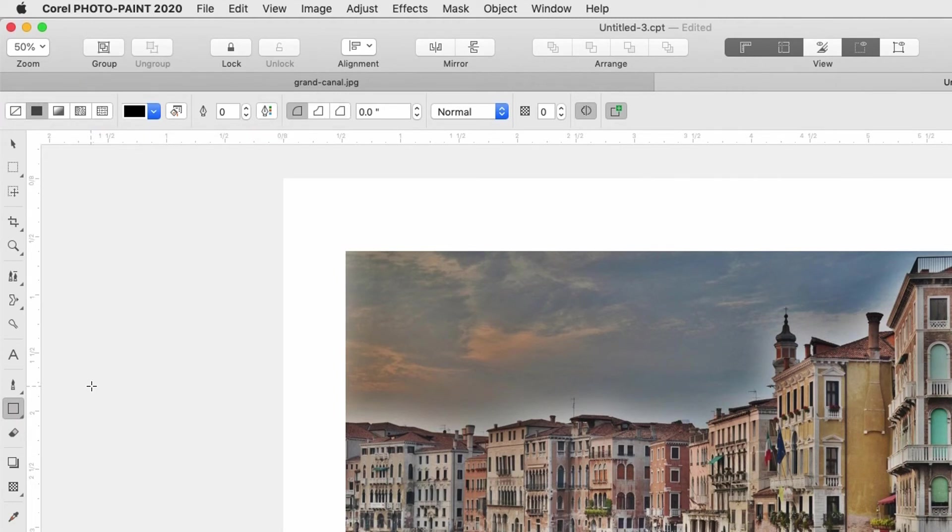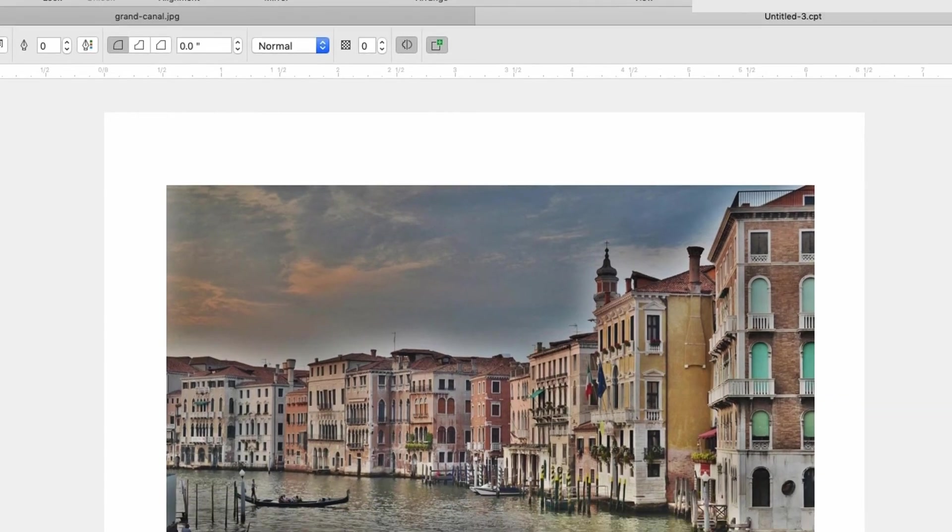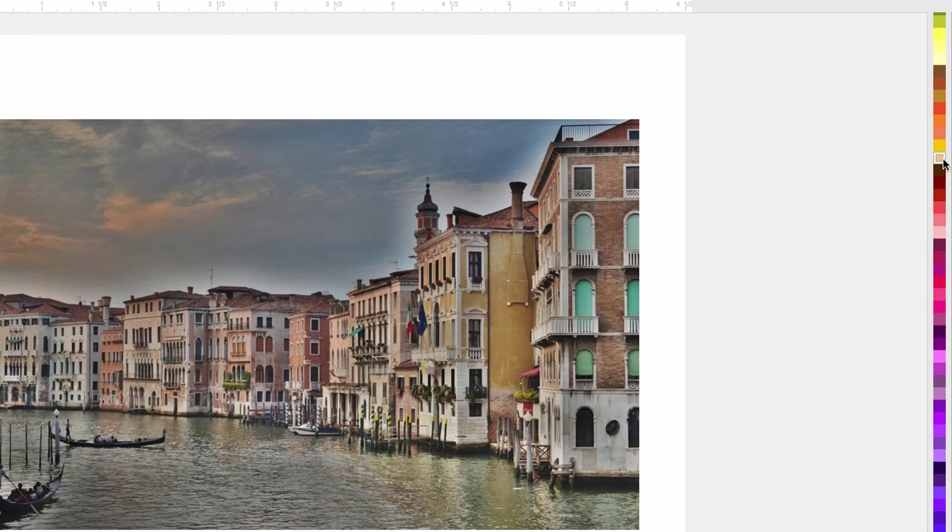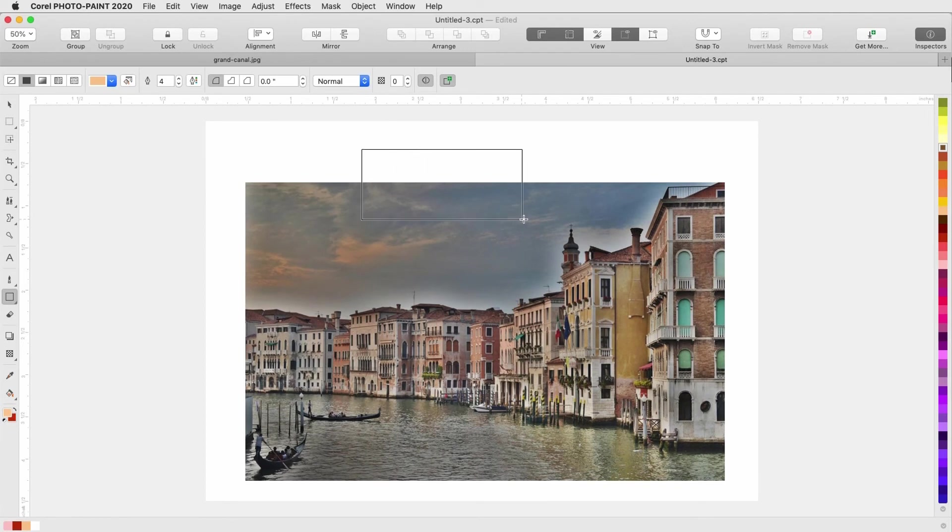For any tools that use color, the color palette down the right side can be used to easily choose colors. For a rectangle, I can left click to set fill color, and command click to set outline color. Once I use a color, it's added to the image palette at the bottom.